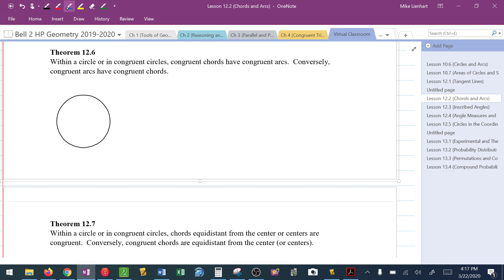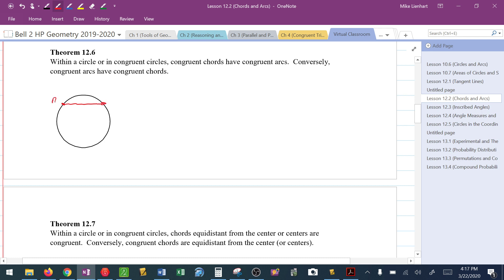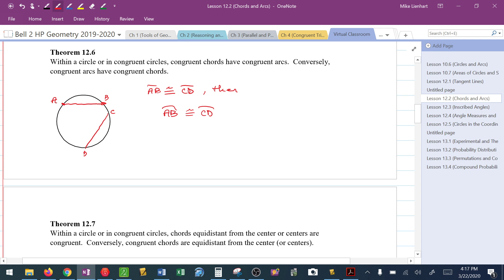Let's look at that third theorem. If I have chord AB and somewhere else in the circle I have chord CD, this theorem says: if AB is congruent to CD — if the chords are congruent — then we can conclude their arcs also must be congruent. Conversely, if the arcs are congruent, the segments are congruent. Hopefully you're starting to see the bigger picture of how central angles relate to corresponding arcs and to their chords.